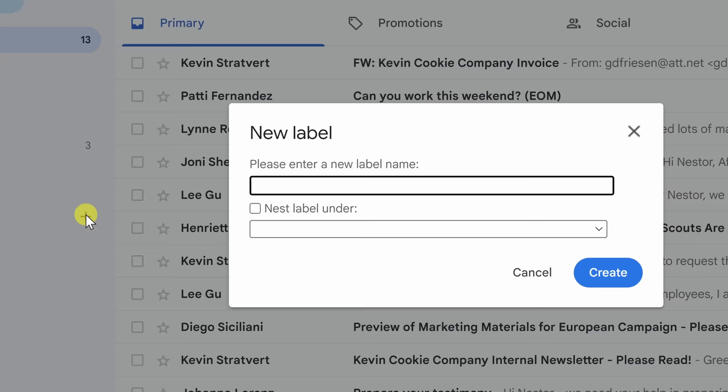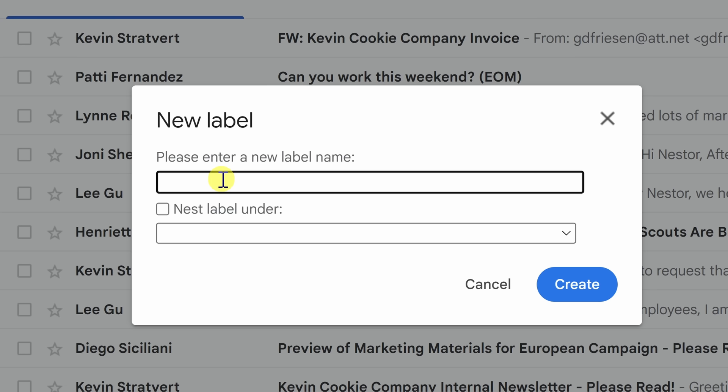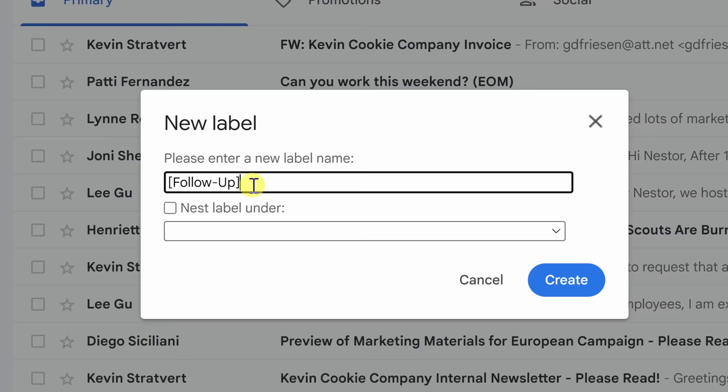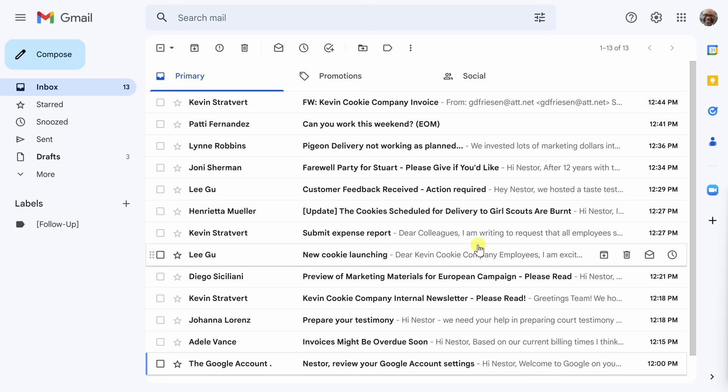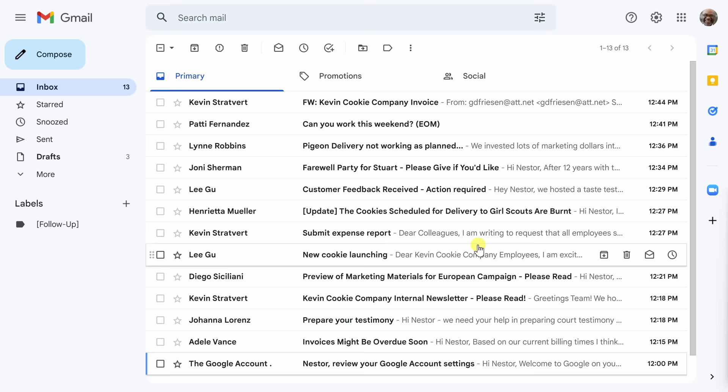The first label that I'm going to want to create here in the label prompt is the label for follow-up and one little trick that I like to do is I like to use the brackets on my label so that it ensures Gmail always keeps it at the top of the labels list even if everything becomes alphabetized. I'm going to go ahead and hit create. I don't want to nest it under any other labels which means sort of bury it under another label. So this is the action I want to take.